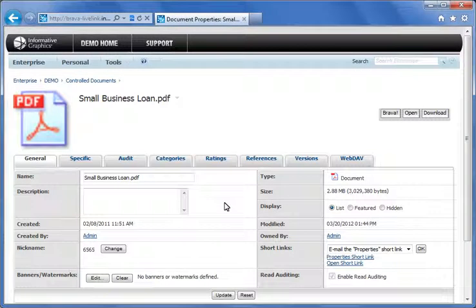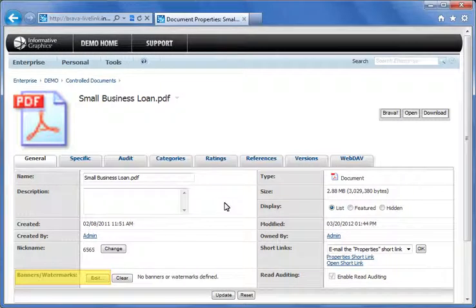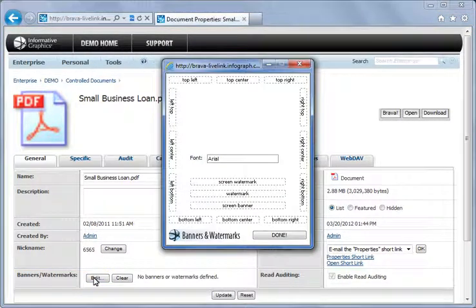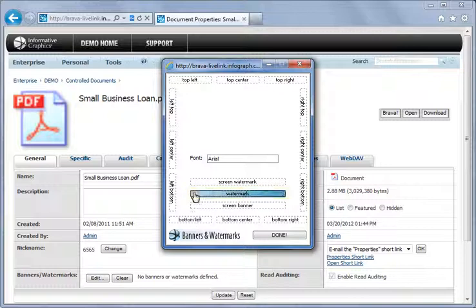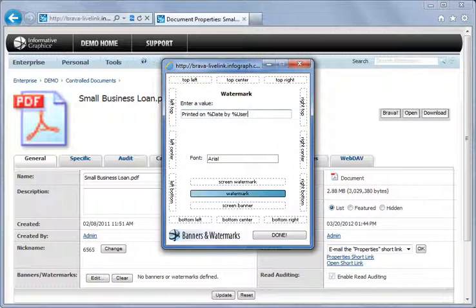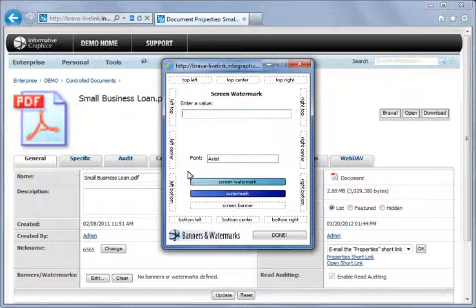Here we can see how a watermark would be set on all items in this specific folder. In this case, we're going to set the watermark to printed on today's date by the current user. You can add date and time information, the current user, the IP address, or machine name of the computer requesting the print, as well as metadata, categories, and attributes from Content Server.